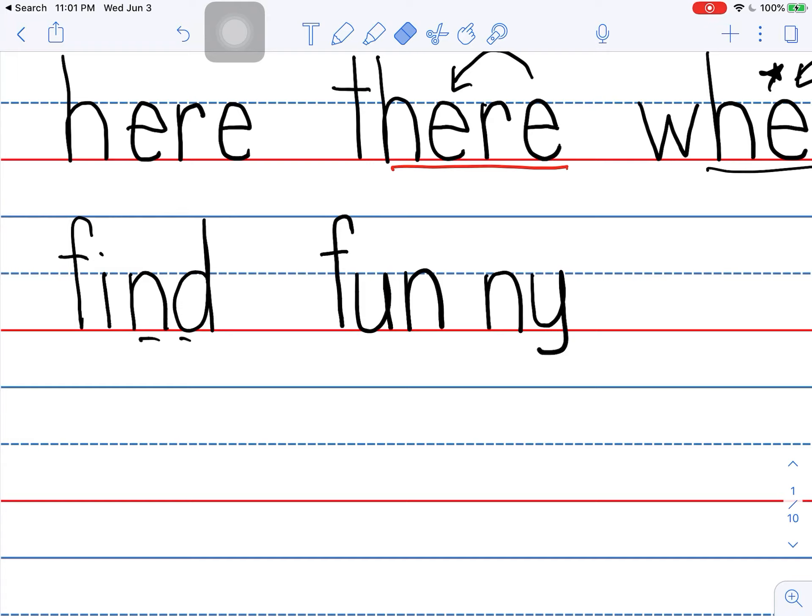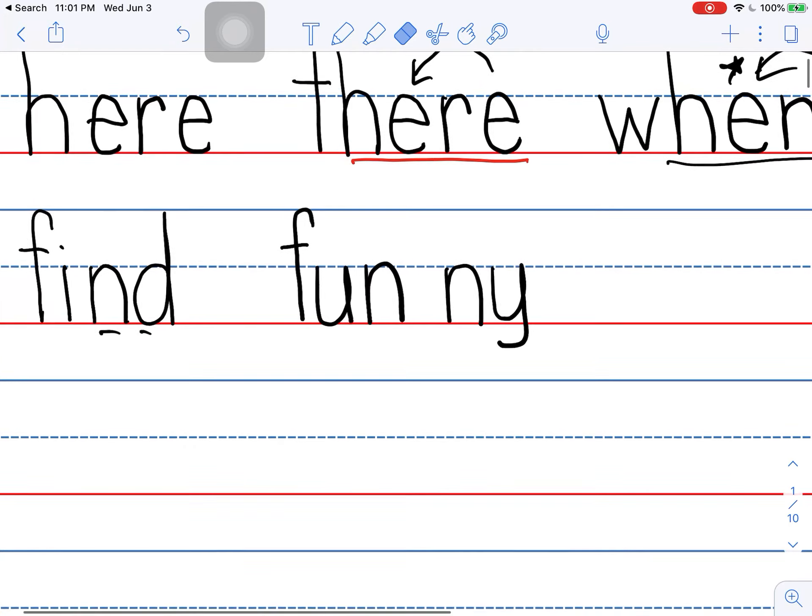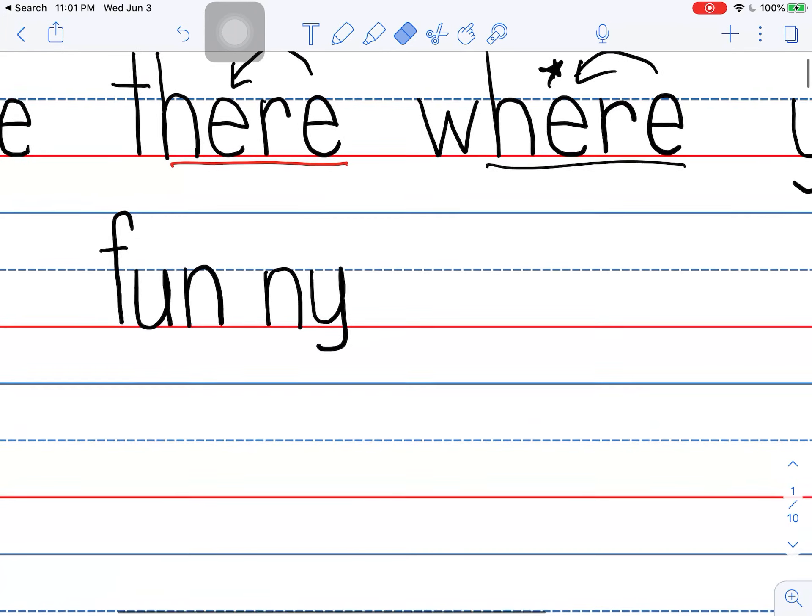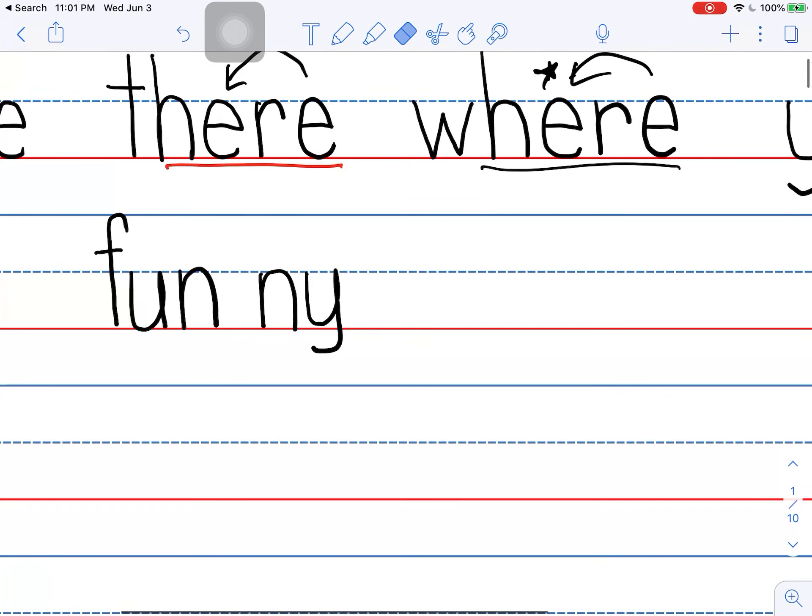And what is the Y saying here in this word? This is the suffix, E, and the Y is saying E. There's a rule. Y says E at the end of multi-syllable words. Most of the time.